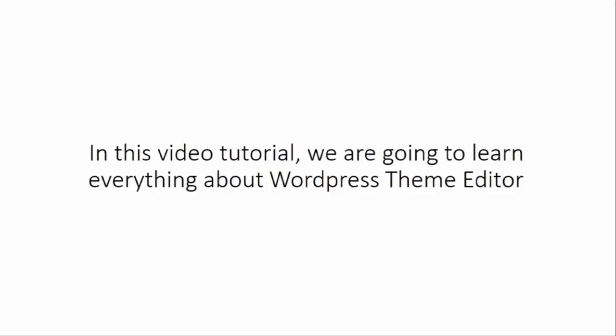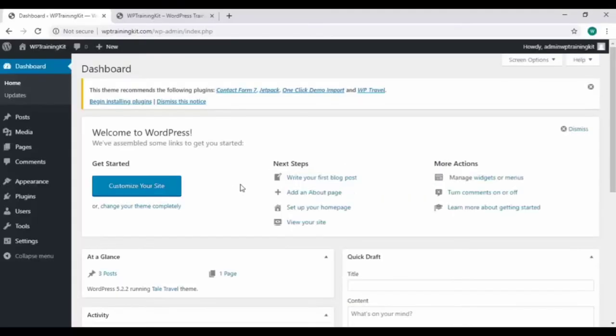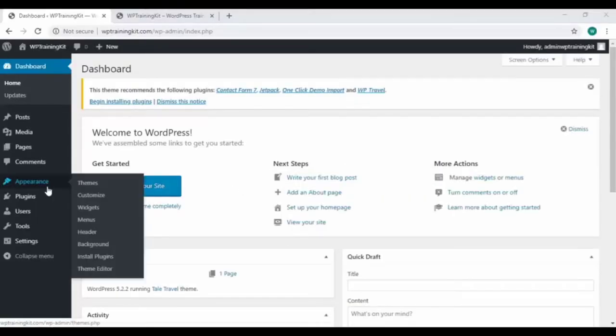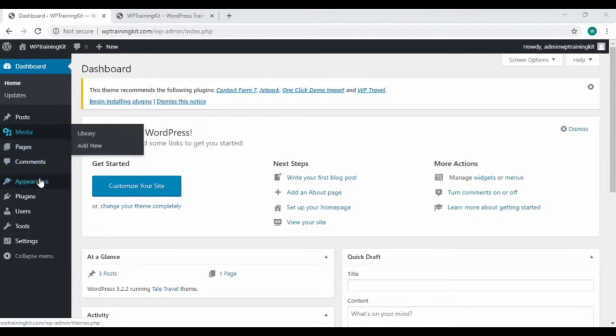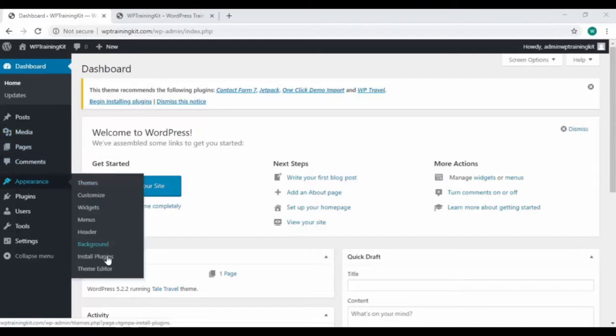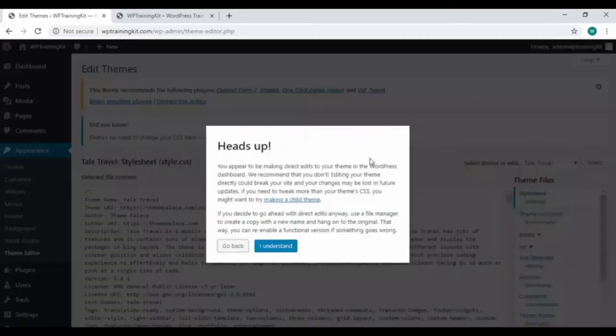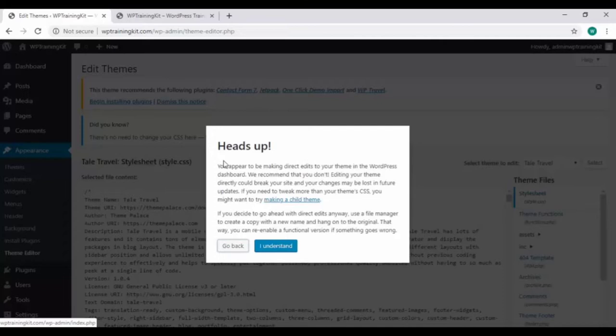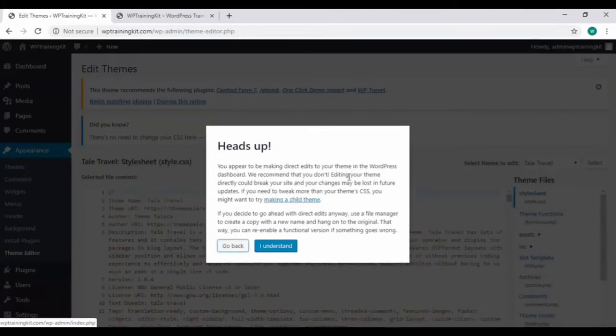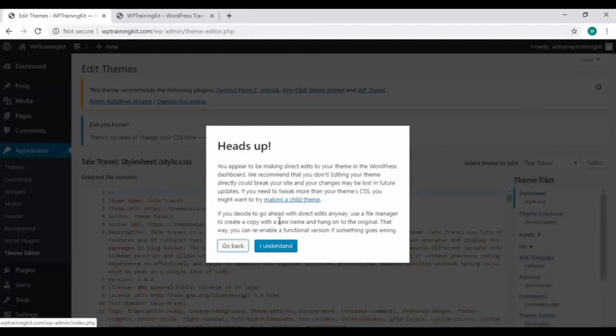In this video tutorial, we are going to learn everything about the WordPress theme editor. Let's get started on the WordPress dashboard. Choose theme editor from the appearance option. Here it's giving us a heads-up stating you appear to be making direct edits to your theme in the WordPress dashboard.